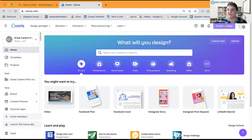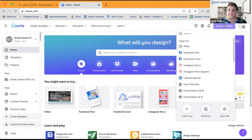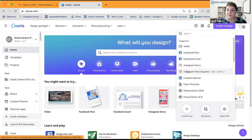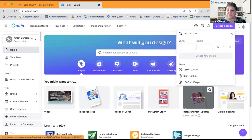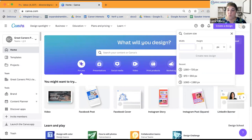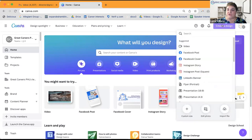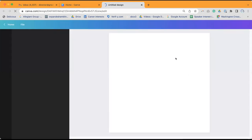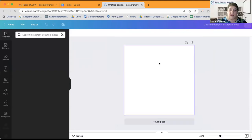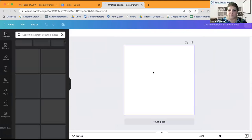I'm going to start and create a design from scratch. I want to do an Instagram post. I can also do a custom size by clicking the plus button and choosing whatever height and width I want in pixels, but in this case I just want a standard Instagram post, which is a square. Now I'm going to choose a color for the background of my post.